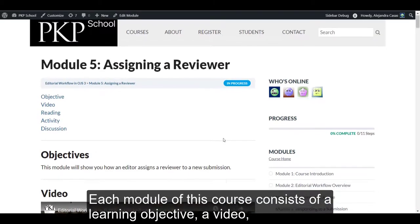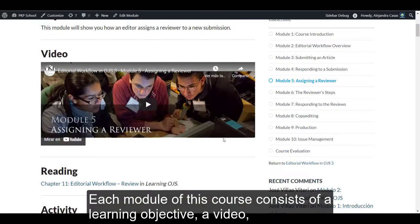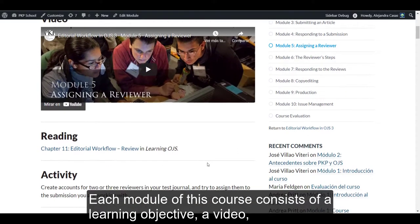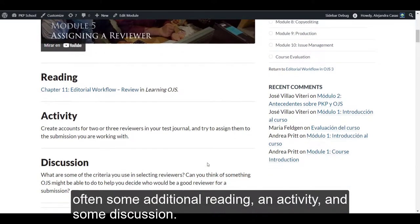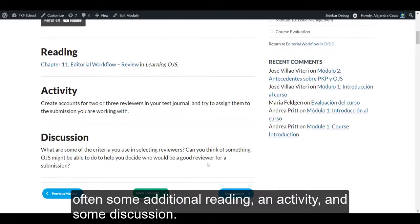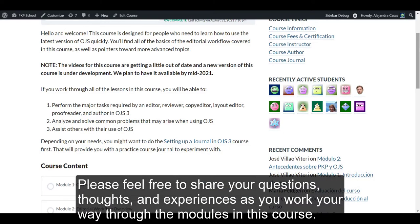Each module of this course consists of a learning objective, a video, often some additional reading, an activity, and some discussion. Please feel free to share your questions, thoughts, and experiences as you work your way through the modules in this course.